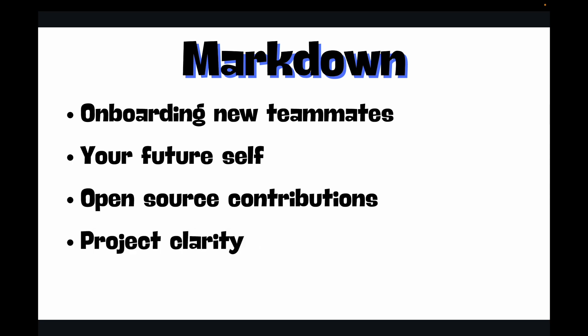Then project clarity - it forces you to think through how your project works, its features, and its purpose. This clarity benefits everyone involved. And then professionalism - a project with well-maintained documentation signals attention to detail and a high standard of work. It's a hallmark of professional developers.